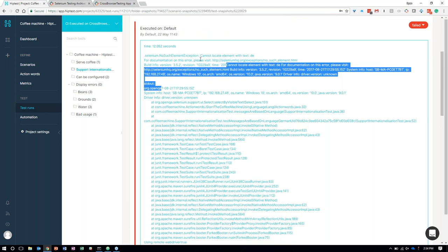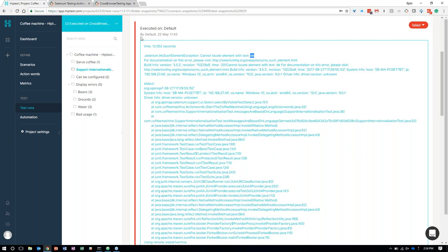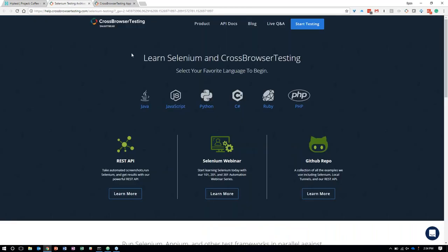Drilling into the details, the failure is within our internationalization scenario where we're testing the coffee machine's language capabilities. We added a scenario for German language support, but the application does not yet work for German. We can click on that test and get the detailed log of that Selenium test failure — it gives us details about not being able to find the element with the parameter for German language support.